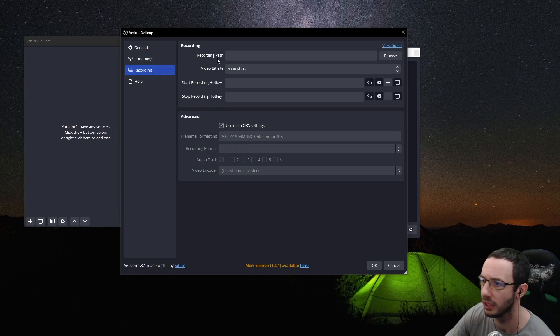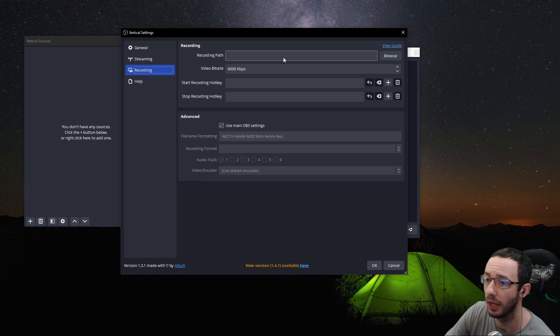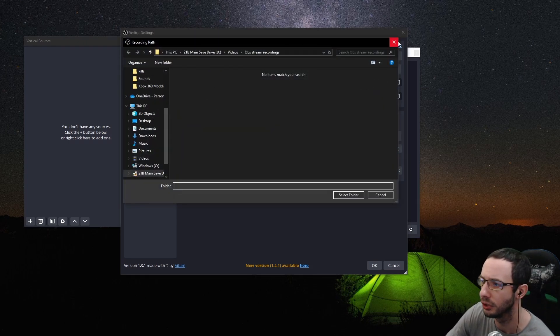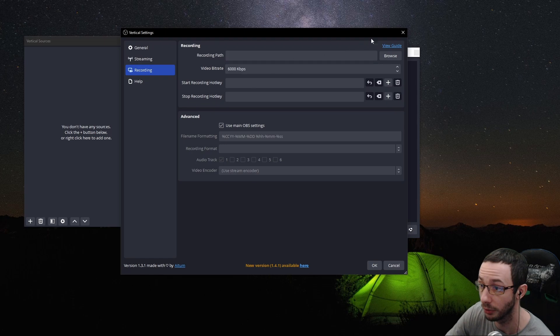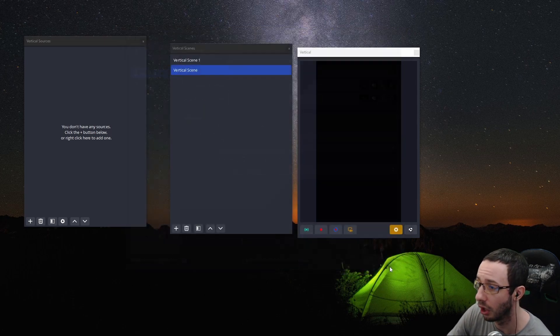Now click on recording. Now I have not recorded yet using Atom Live, so I don't have a recording path, but you could just literally click on browse and choose where you want to save your recordings if you want to record. But this video is focused on streaming.